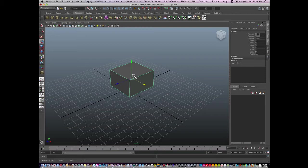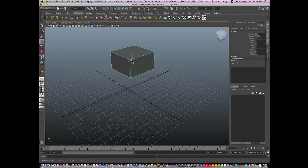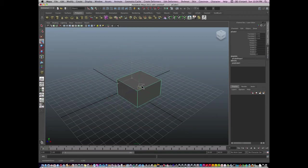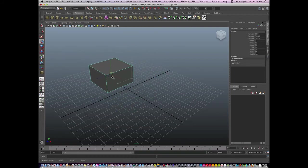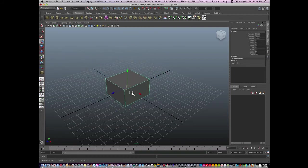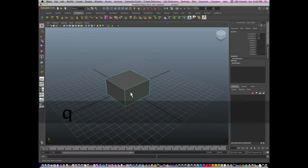I can also select in the middle, this blue one which started out yellow, and this will let me select and move in all of the directions. So W again is the key to get to the move tool. If I hit Q, it'll move me back to select only.